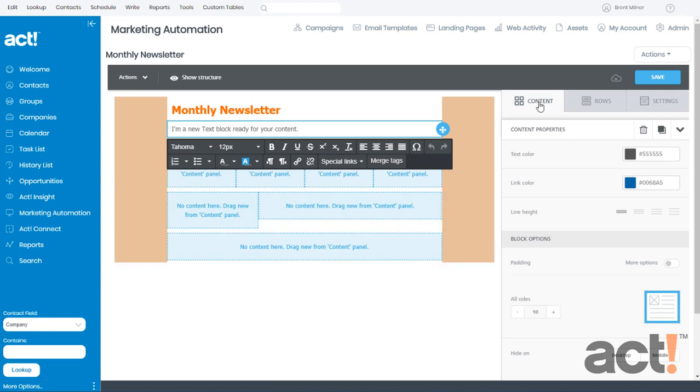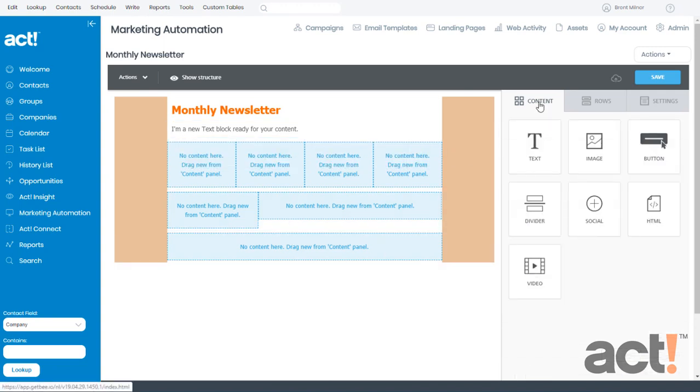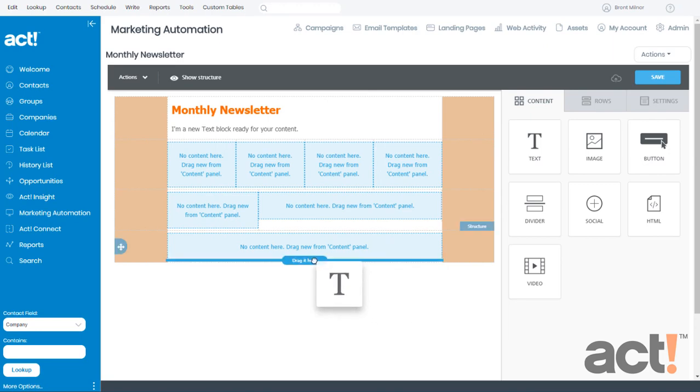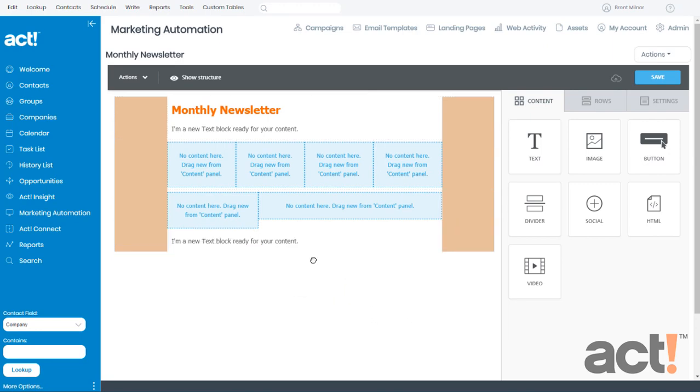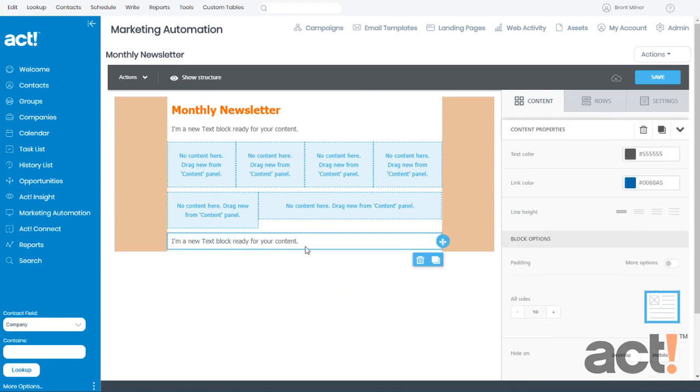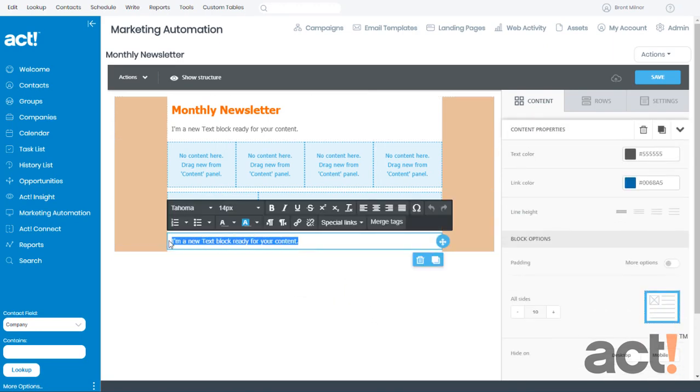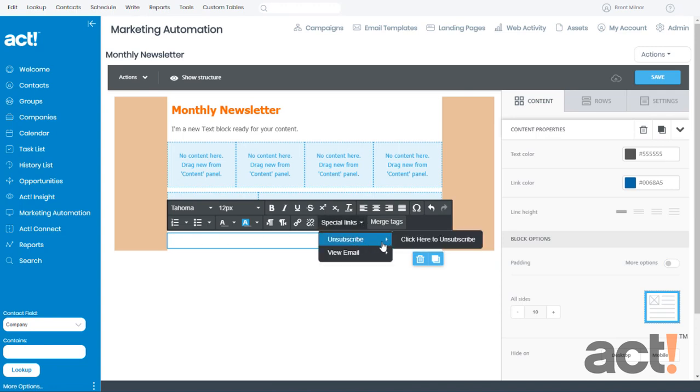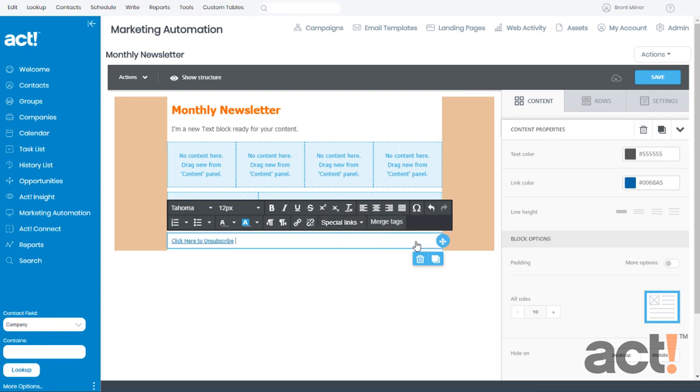So let's begin by adding a text item at the bottom of the template. I'll click the Content tab, grab this text block, and drag it to the very bottom. Now I'll highlight this text, and I'm just going to hit the Delete button on my keyboard. And now with my cursor still blinking inside this text block, I'm going to click Special Links, unsubscribe, and then click here to unsubscribe. And it's that simple.